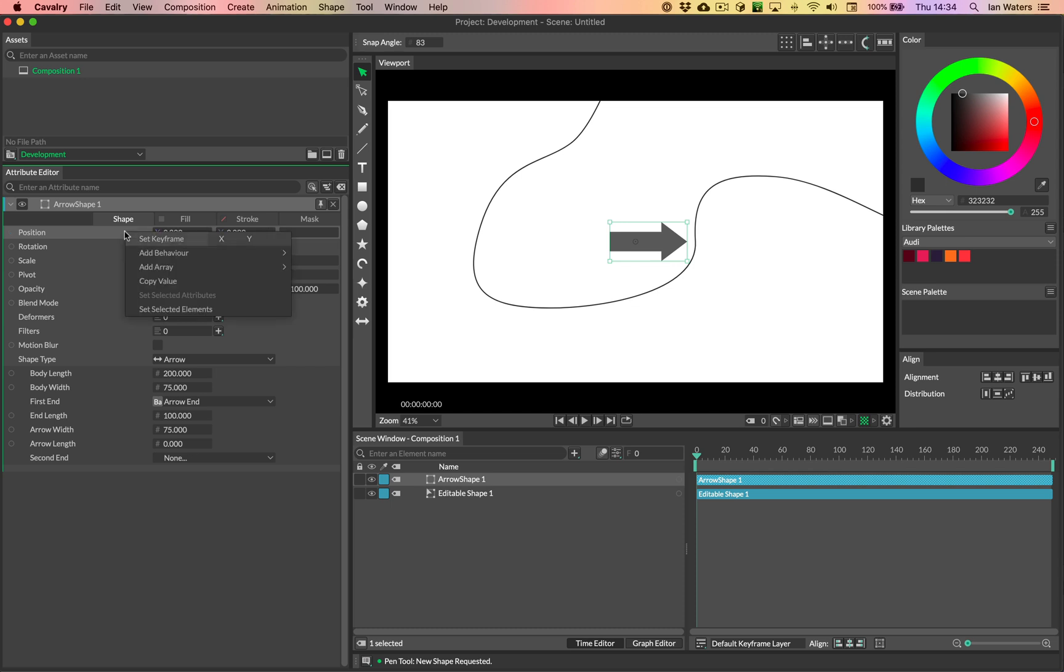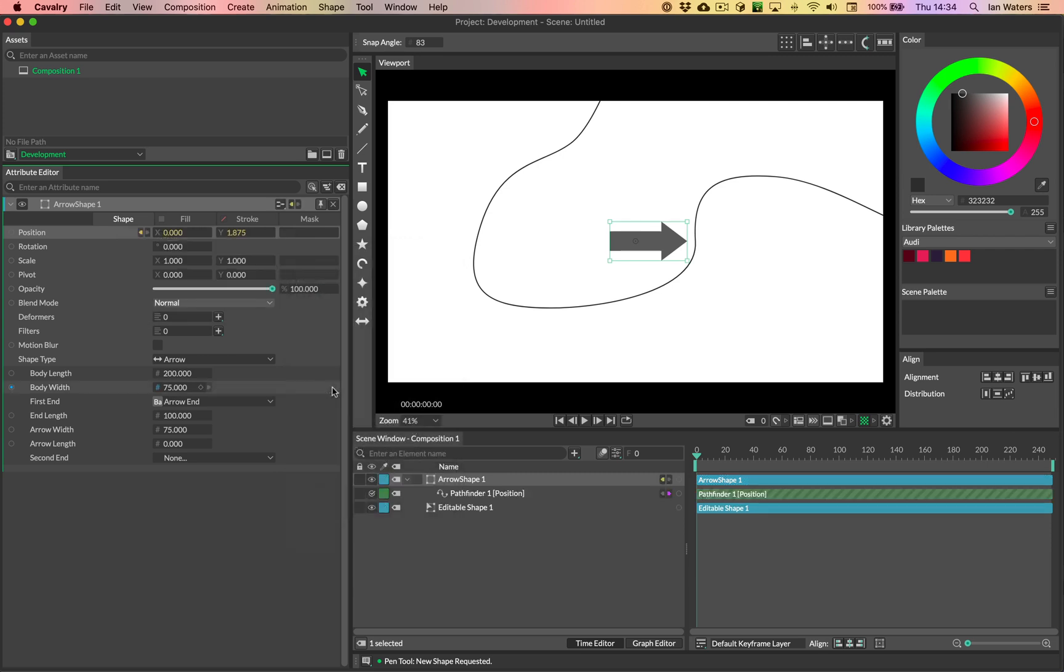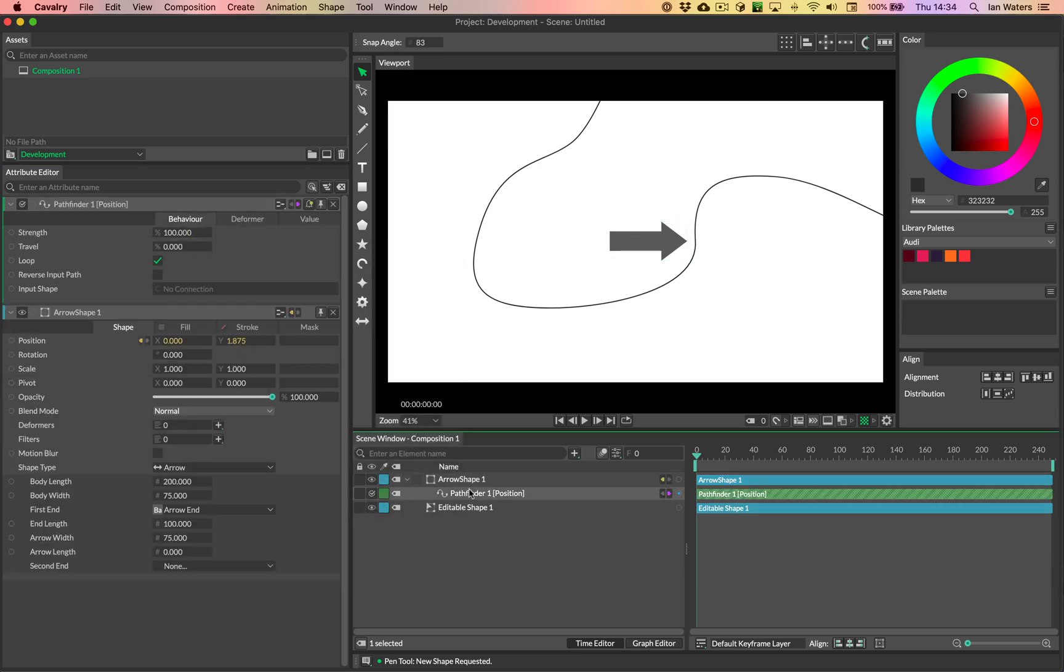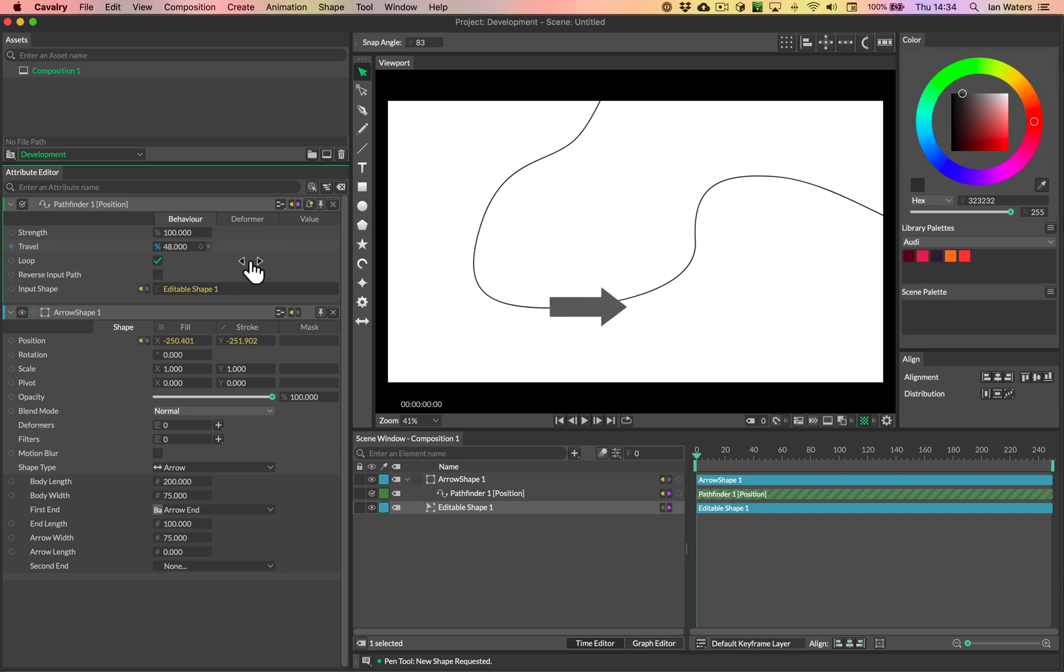So we can right click on position and go add behavior. And what we want is the pathfinder. Then we can double click on the pathfinder to bring its settings up. And then the pathfinder takes an input shape. That input shape is this path. So we can drag this editable shape in here, which is what we drew with the pen tool. We can drag that onto the input shape. And then as we move the travel, see that we're moving the arrow along the path. It's as simple as that.